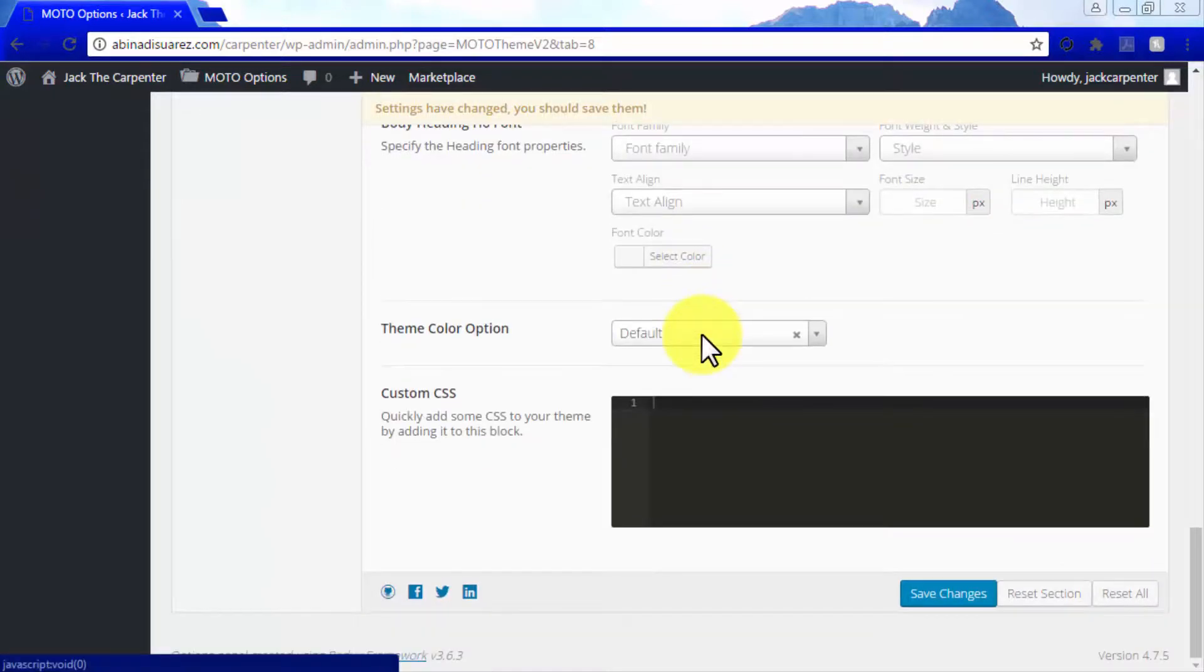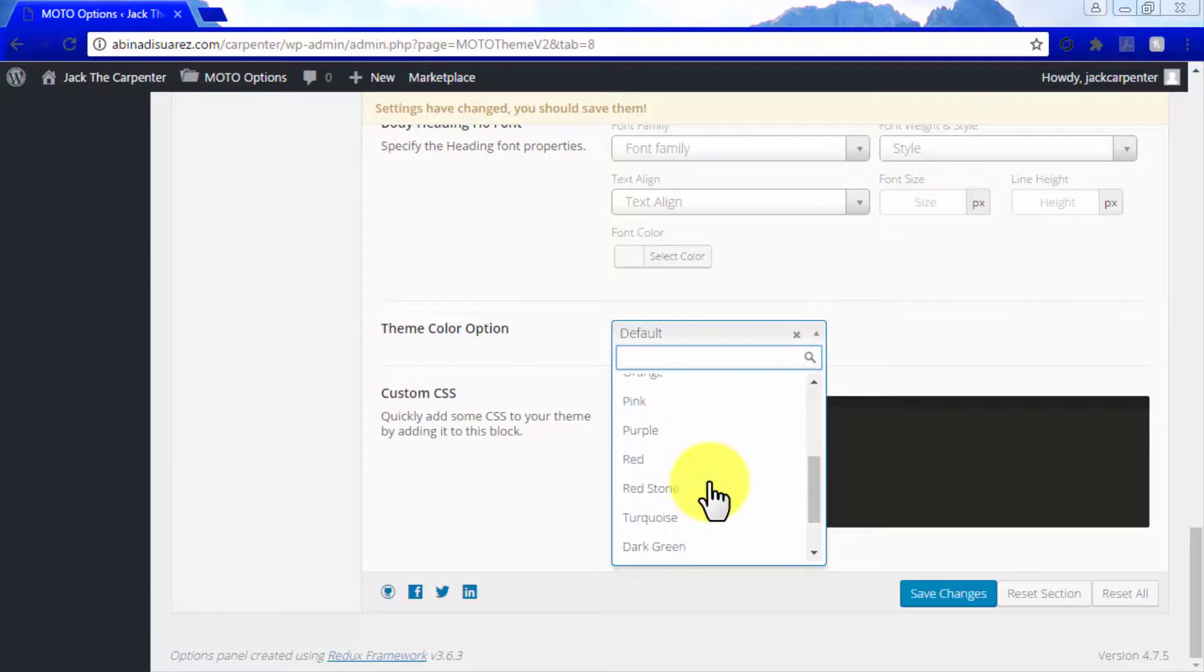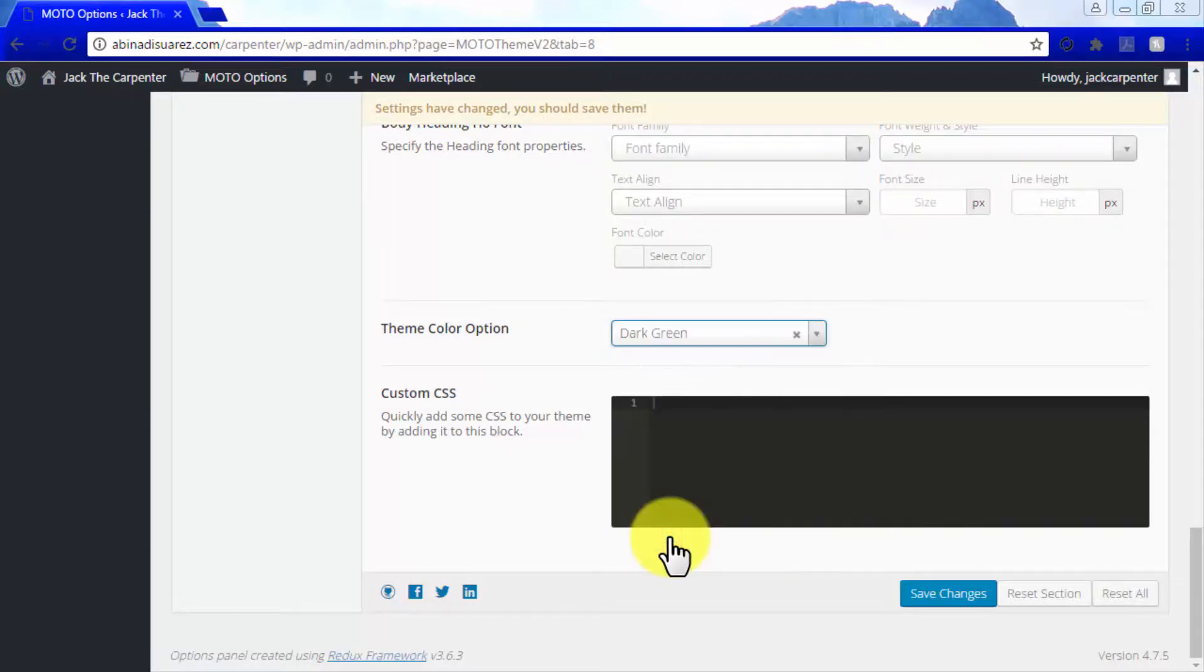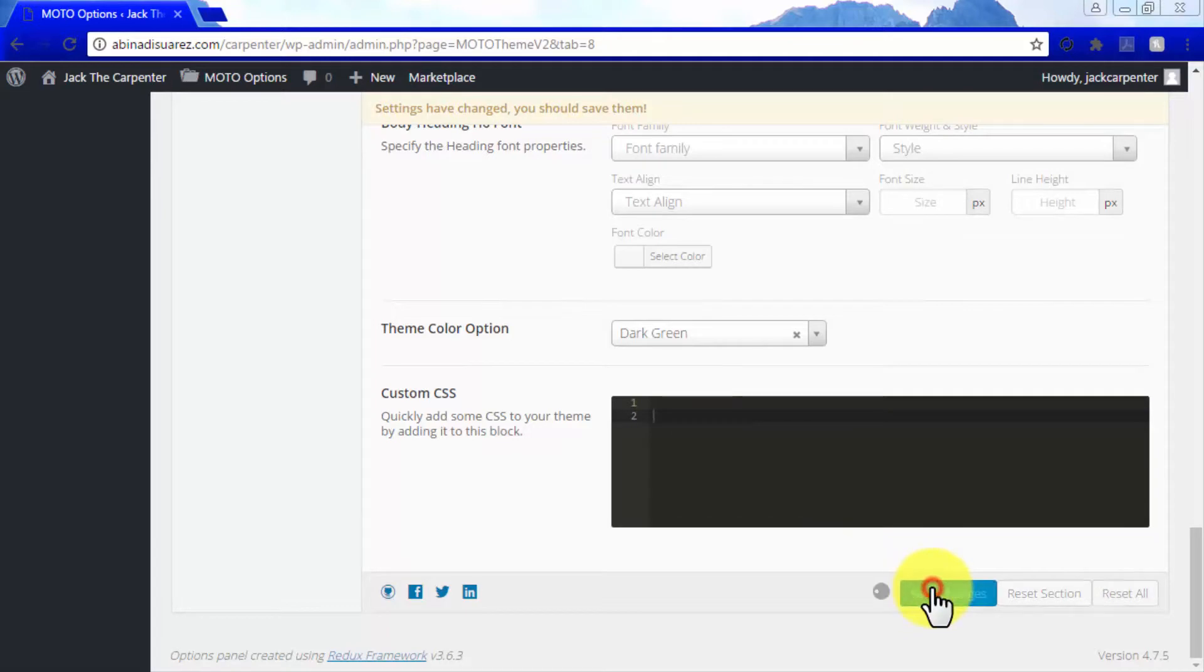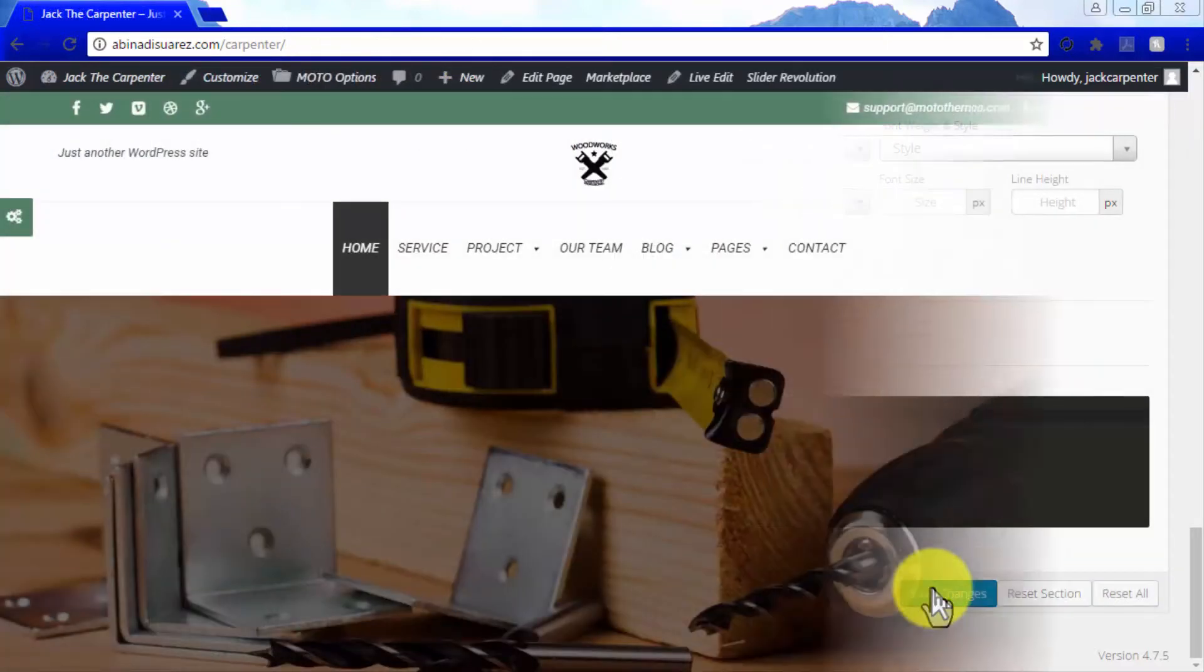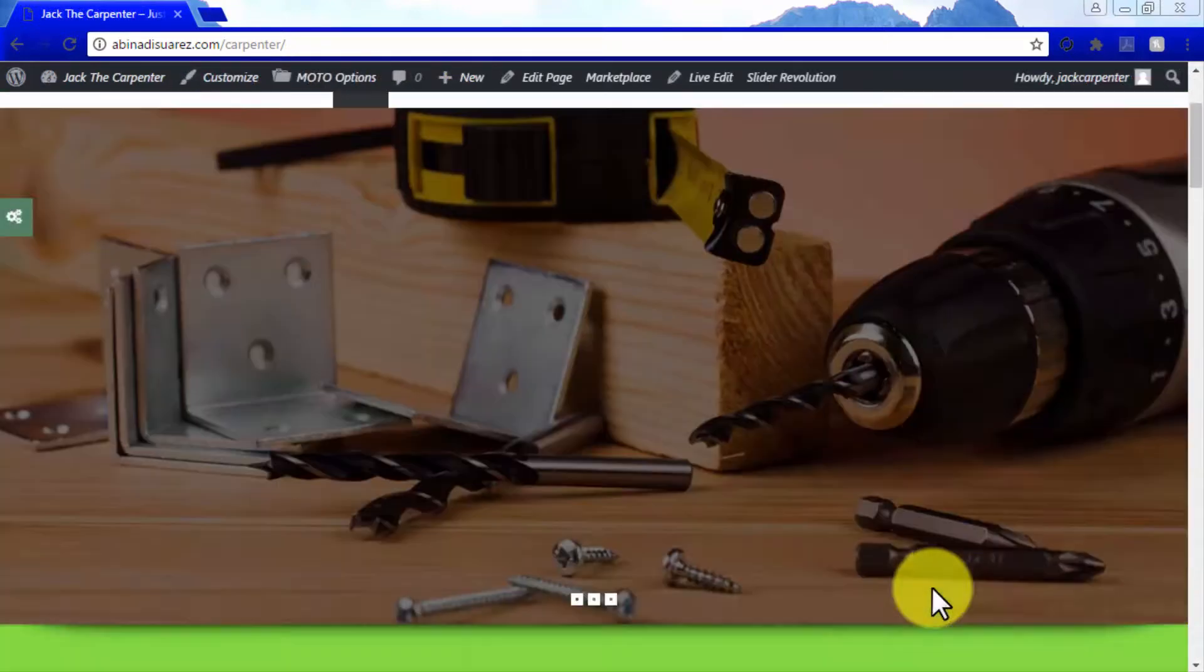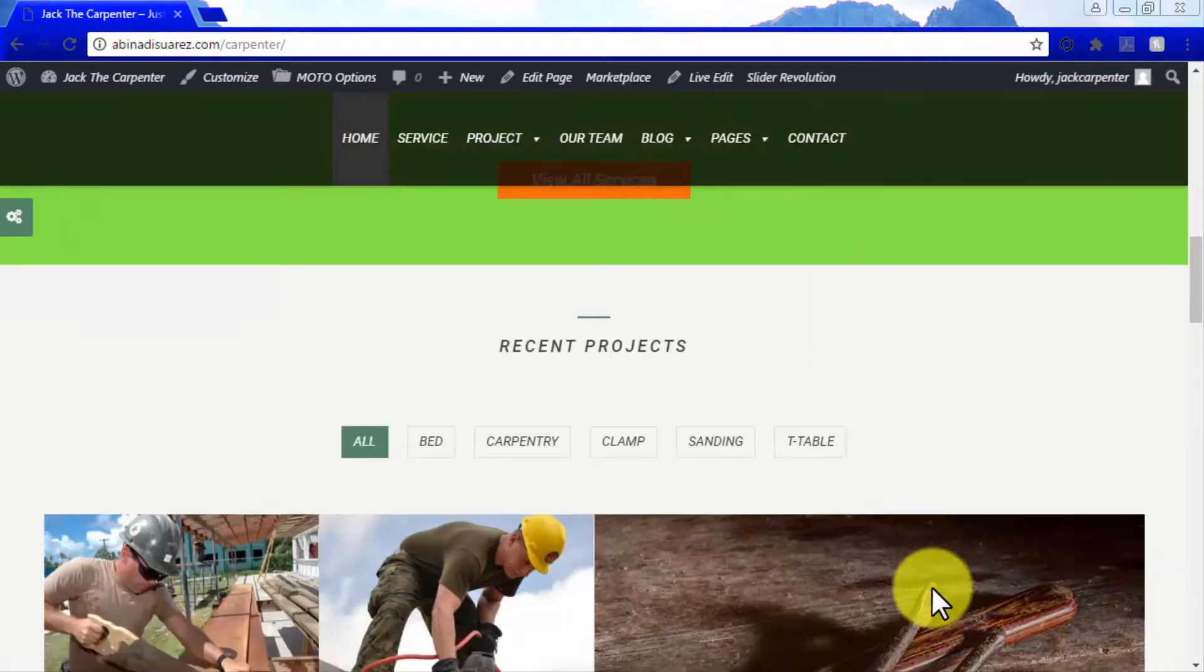You can select a different theme color than the default in the theme color option menu. You can also add custom CSS to your site in the custom CSS block, adding CSS code line by line. Once you've made your changes, click save changes. Remember that you can see your changes live by viewing your site in a different browser window.